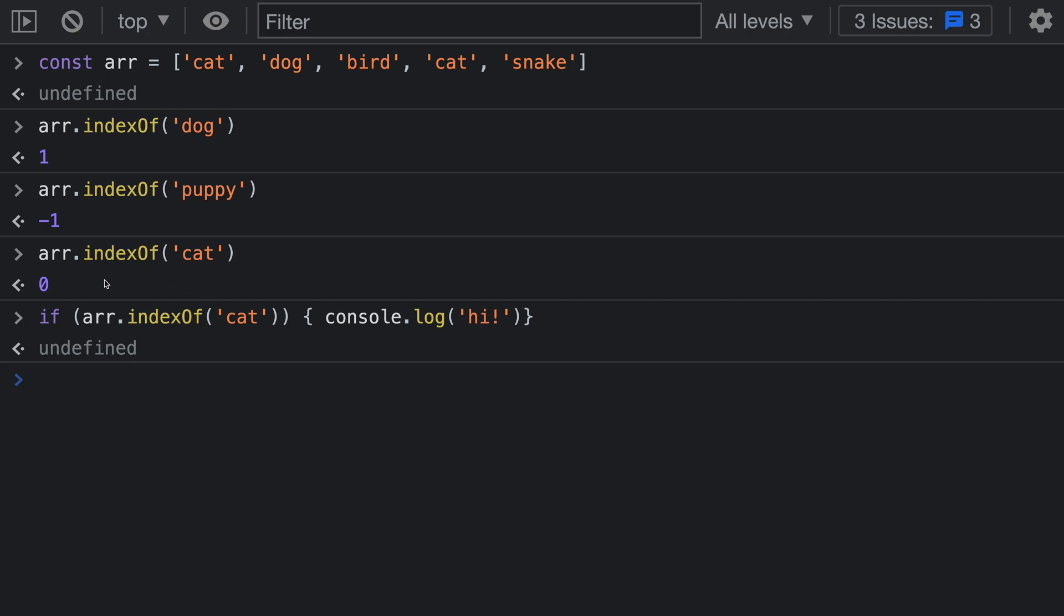But in JavaScript, 0 is a falsy value, so it's going to not run the statement here because it is evaluated to false inside of the if statement.